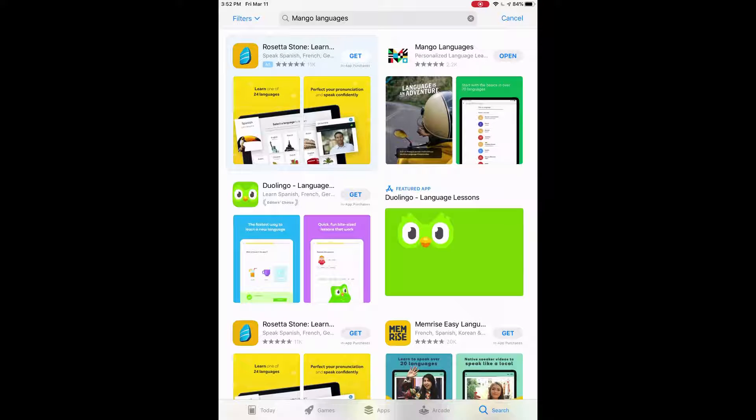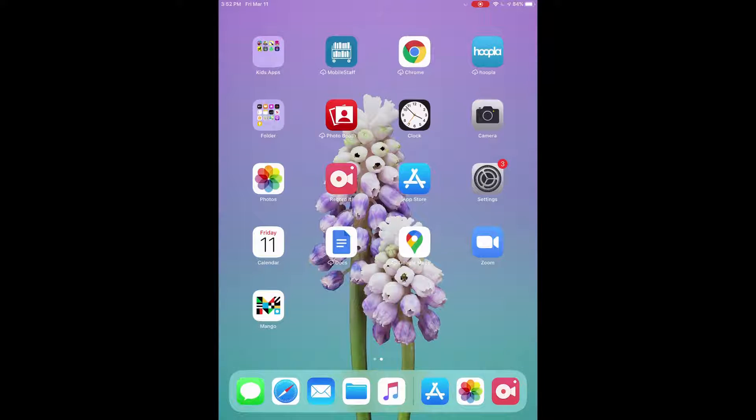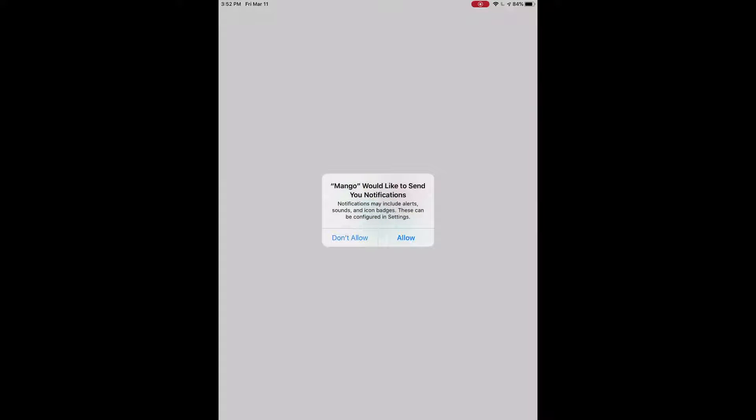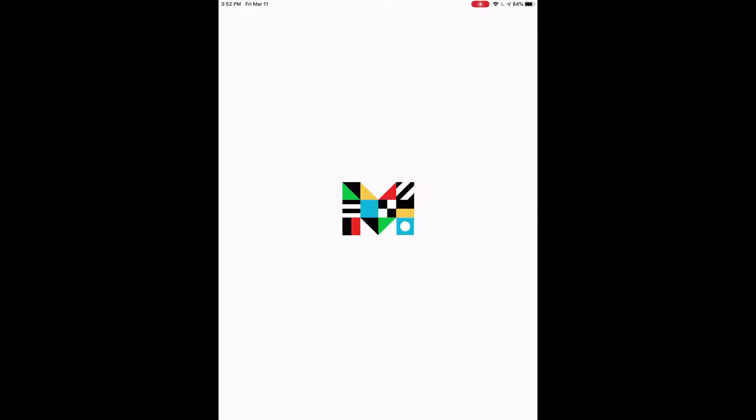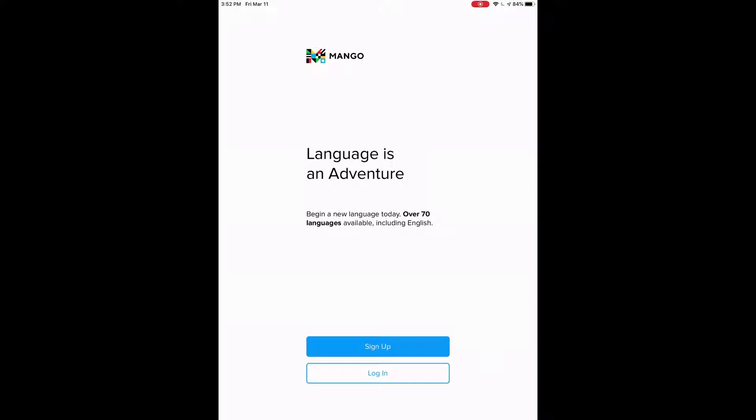And then once it's downloaded, it'll say open. If I press the home screen button on the front, we can see it's at the bottom there. So we can tap on that, on Mango, and that will open the app. Let's press no. I don't want to send me notifications. And here we are.